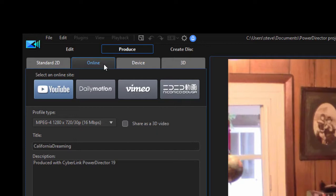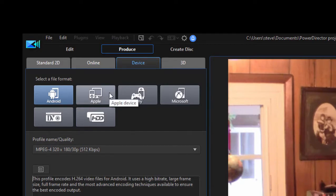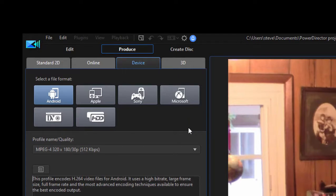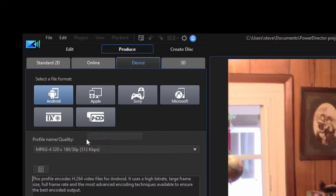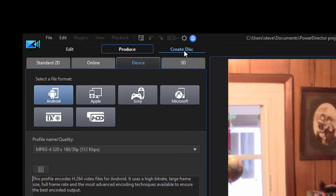It can even create an optimized format for saving it to a phone, say an Android or an Apple phone, or an Apple device like an iPad, saving it to your Sony PSP, or even sending it back to your camcorder. That's something you don't see a lot of anymore because most camcorders can't record from a computer anymore, but that's available if you have an older tape-based camcorder that can record from a computer.